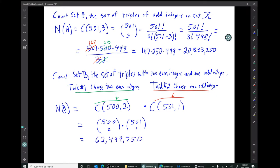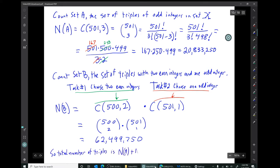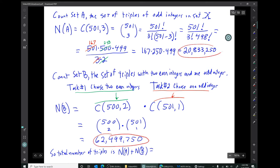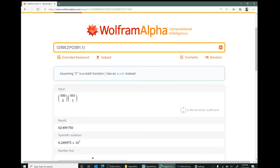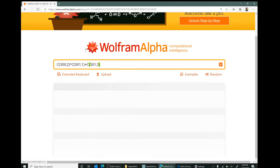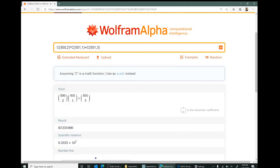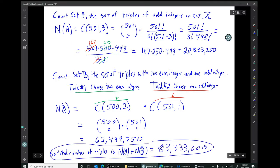The total number of triples is the number in set A plus set B. Rather than writing out those large numbers by hand, we can have Wolfram Alpha compute C(500, 2) times 501 plus C(501, 3) all at once. The result is 83,333,000.